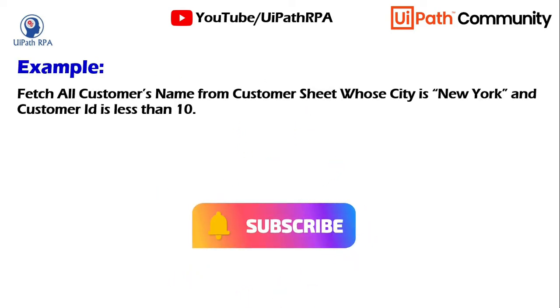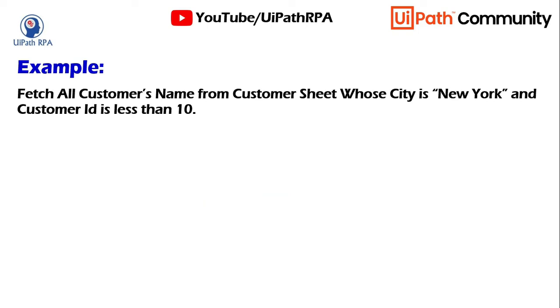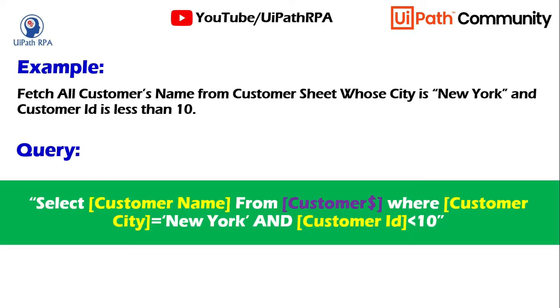Fetch all customers name from customer sheet whose city is New York and customer ID is less than 10. So the query will be, in the double quotation, select in the square bracket customer name from customer and then dollar where customer city equals to New York and customer ID less than 10.